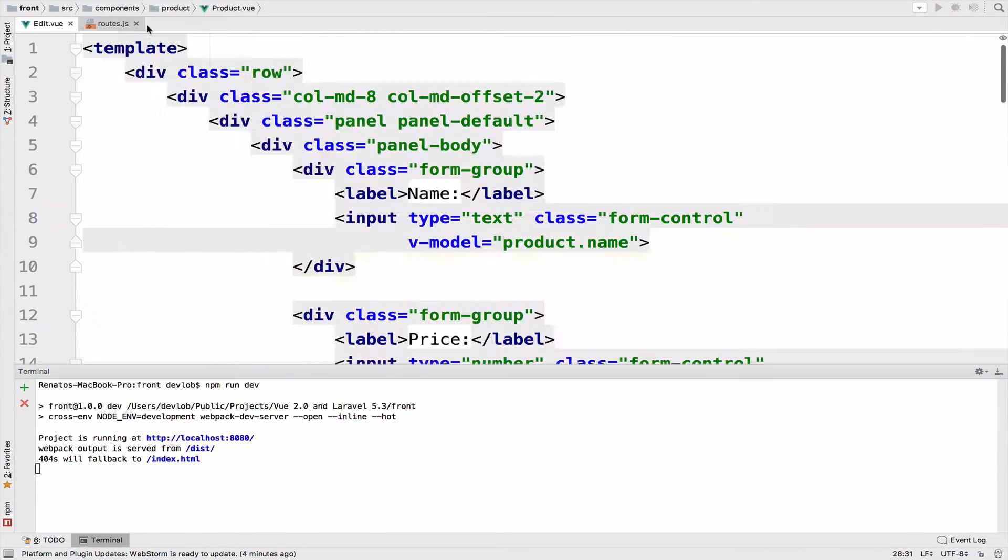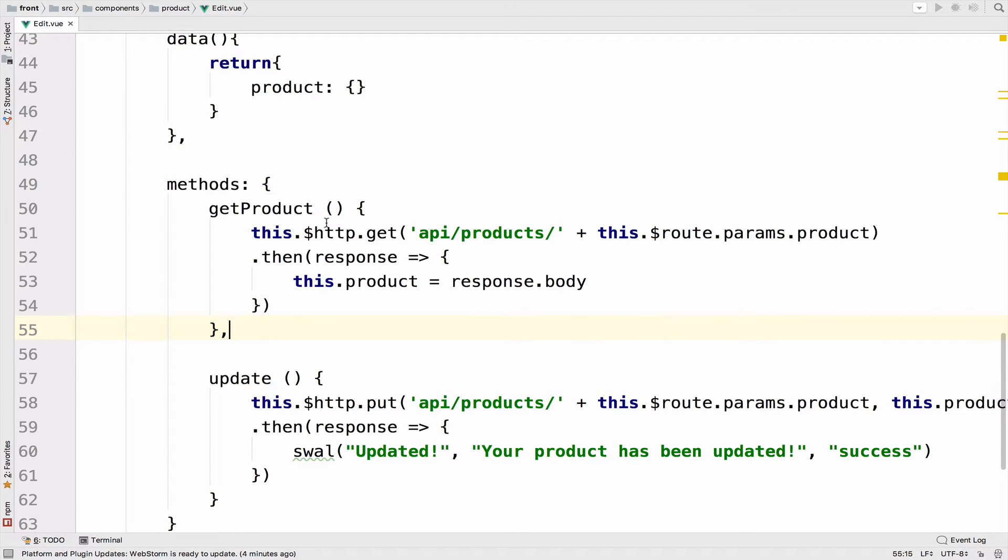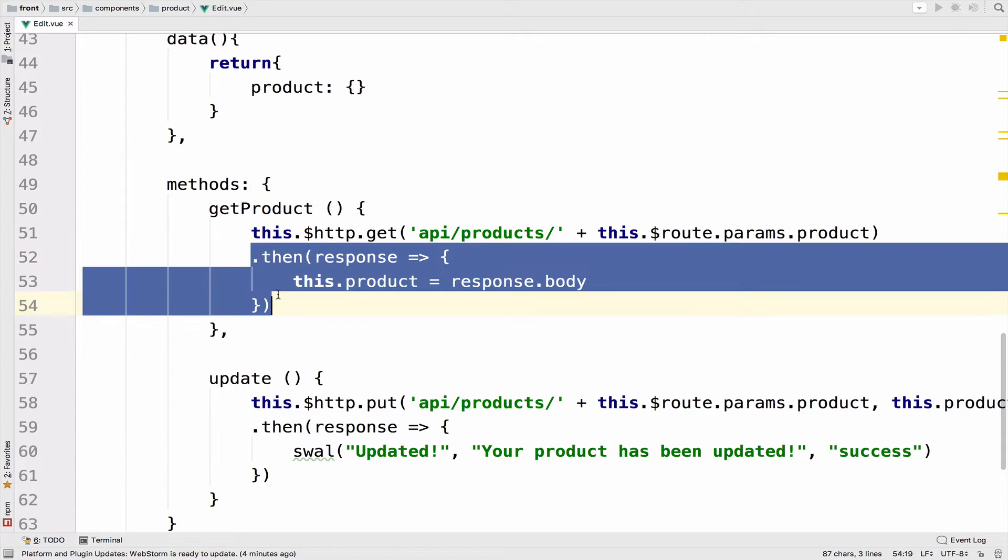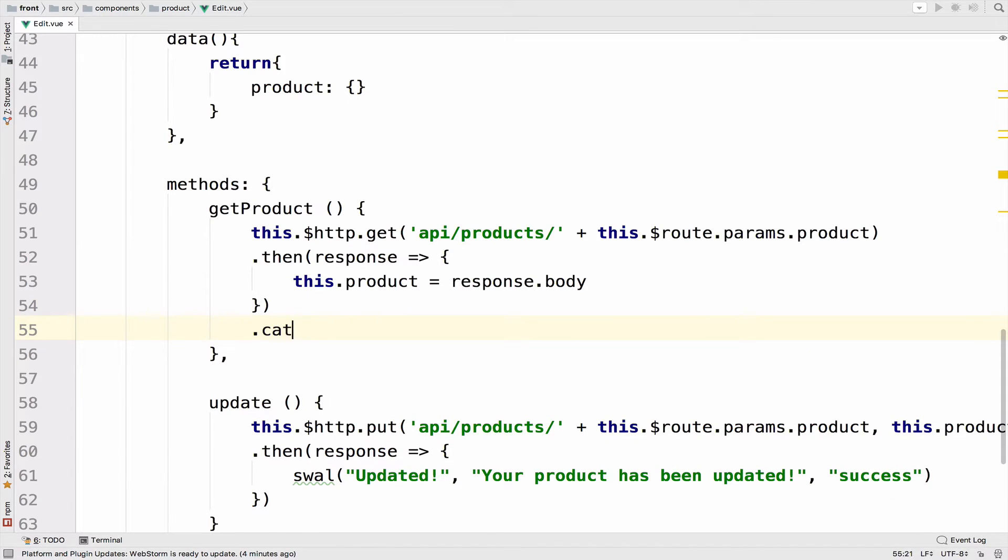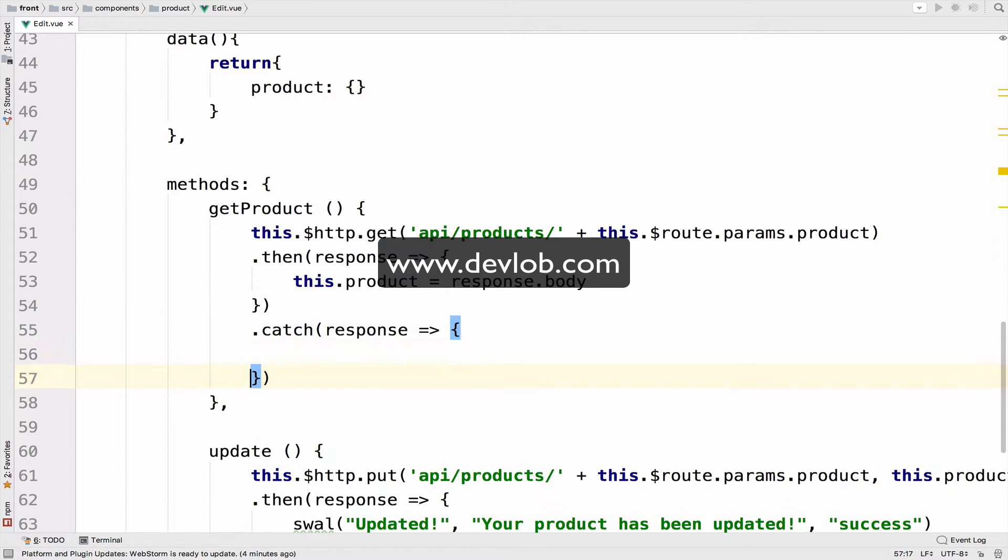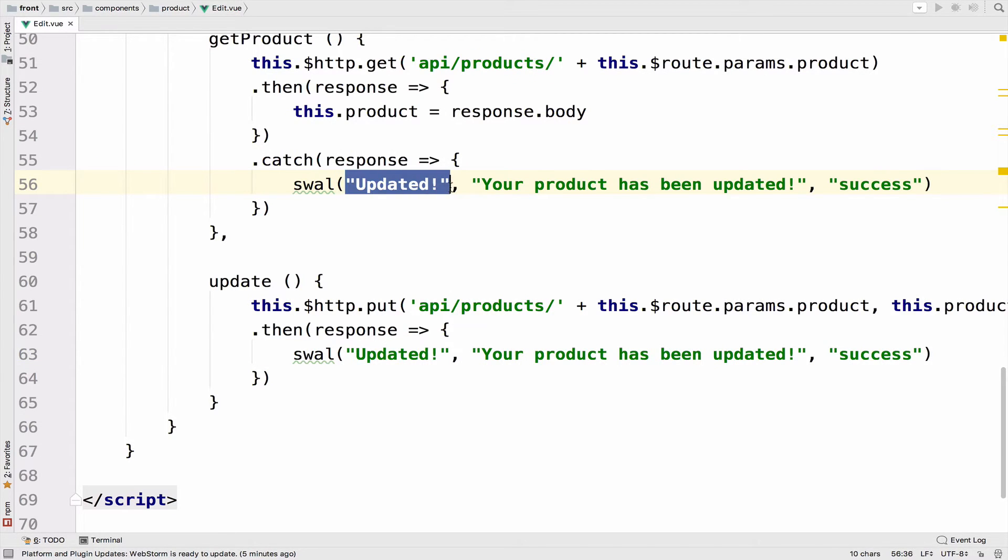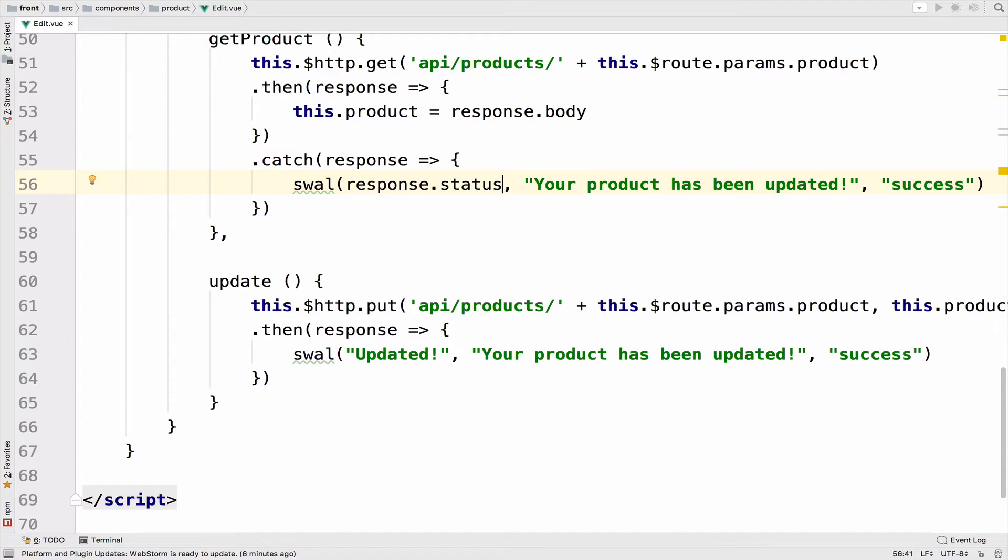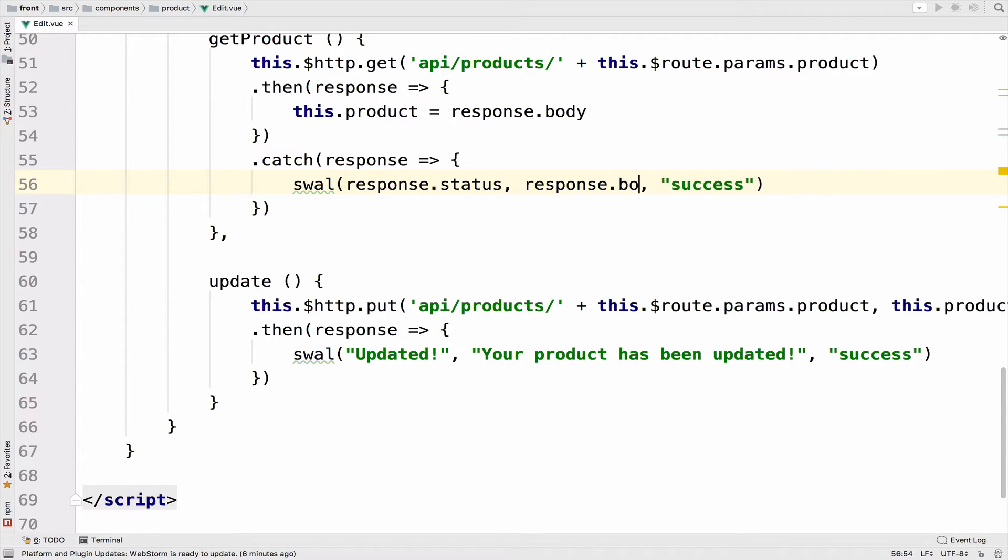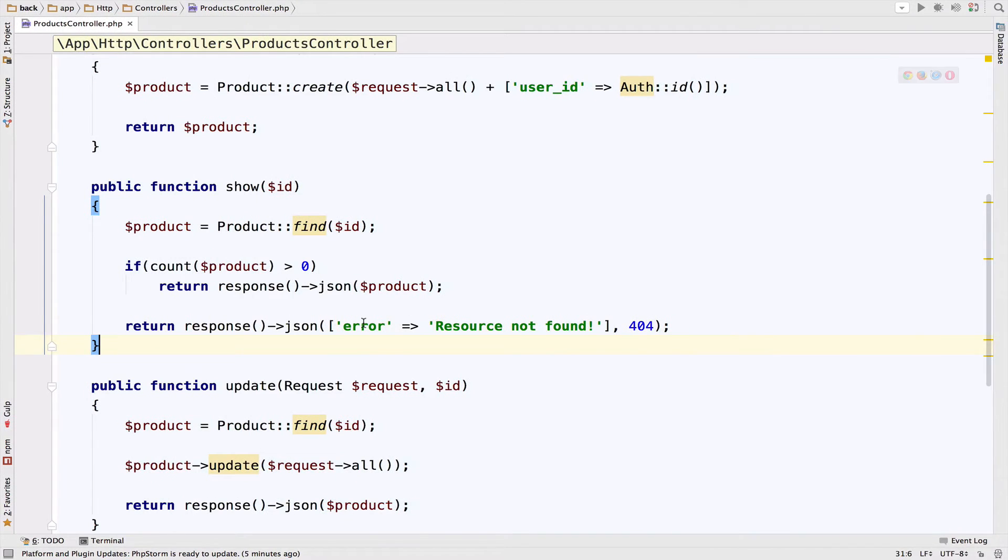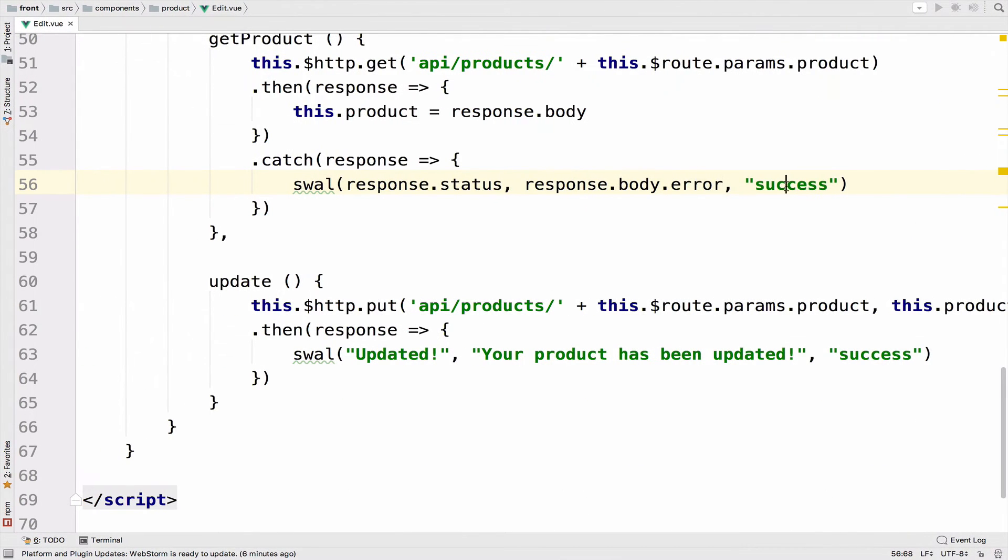So inside the edit component, let me close everything else. So inside here we make a get request, then we assign the product to our product data. However, we want to catch errors in case we have any error. Let me grab this sweet alert from here. So the title will be response.status, which is the status code 404 or 500, for example. And then the text will be the error, so response.body.error, because remember, this is what we have here. We have error and this is the error message. So we want to access this error.